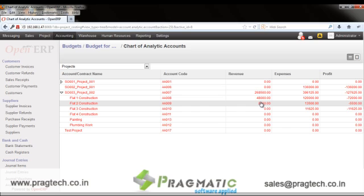This is how the project management module works in OpenERP version 7. Thank you.